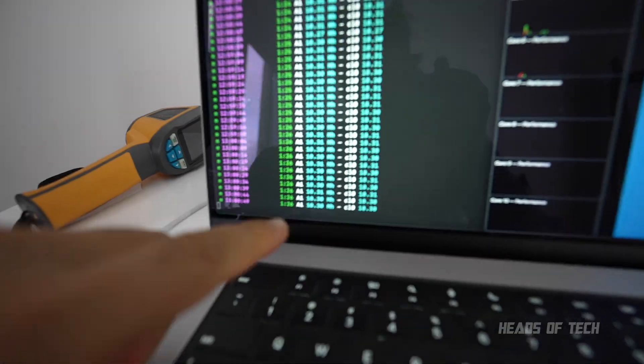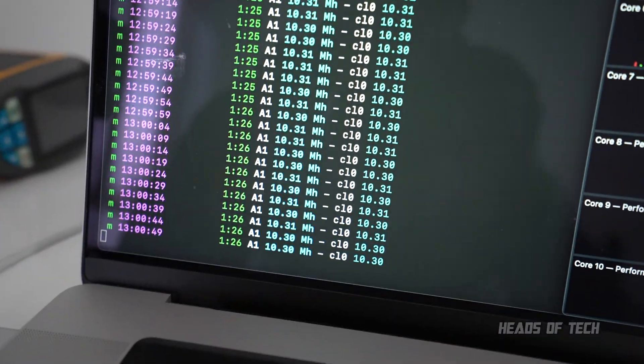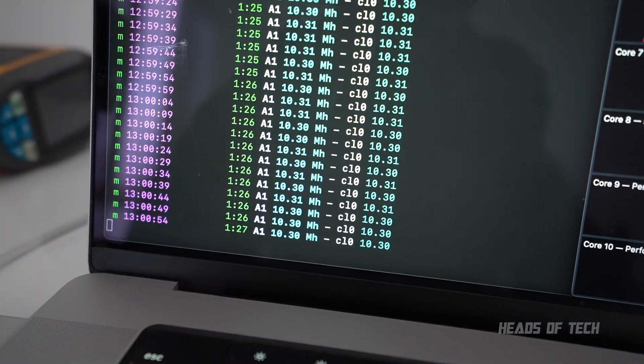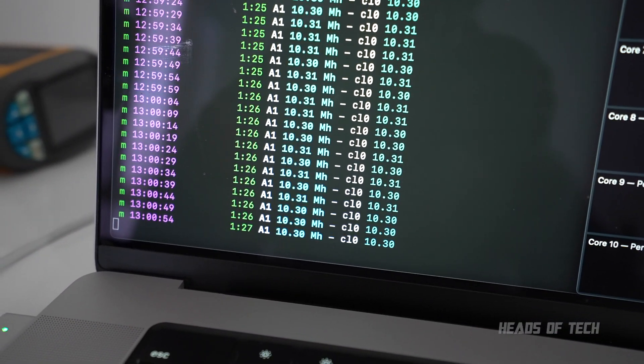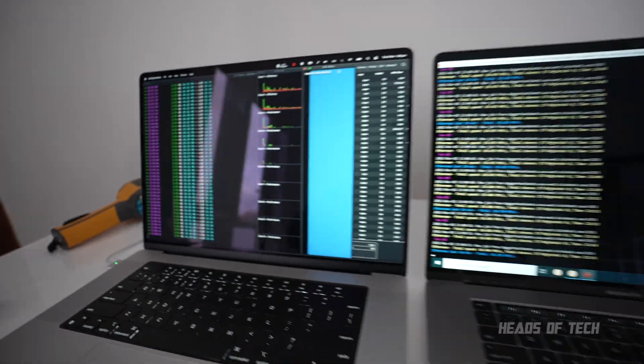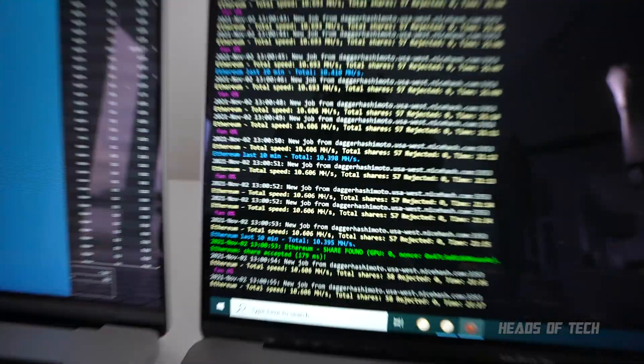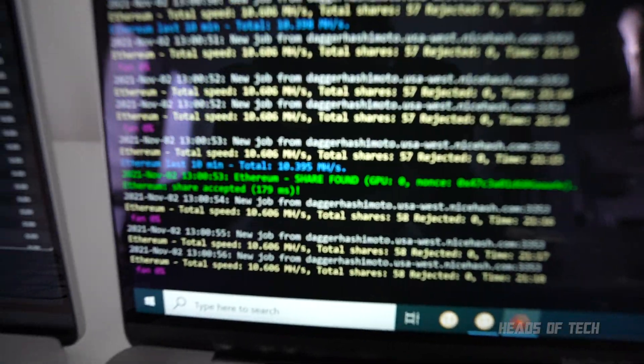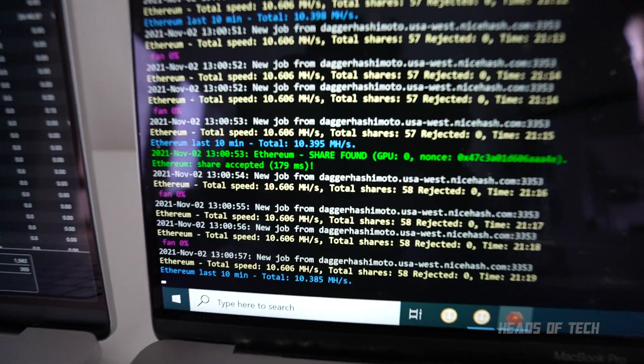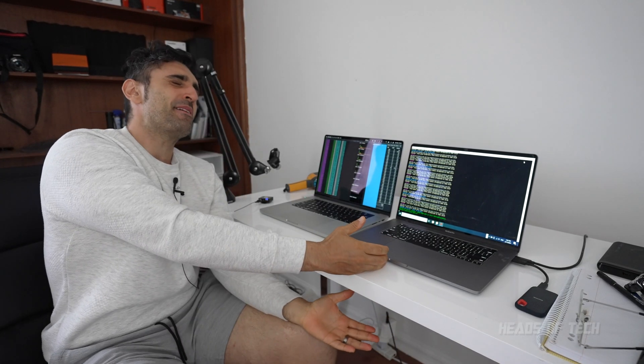M1 Max, we are getting 10.3 megahashes. 10.3. And on the i9 5500M, zooming in right there, what does that say? It says 10.6. So the i9 5500M is better at mining in the state of play than the M1 Max.